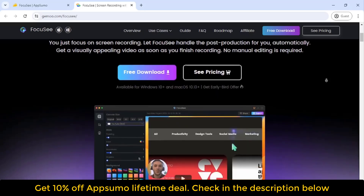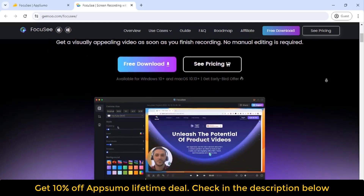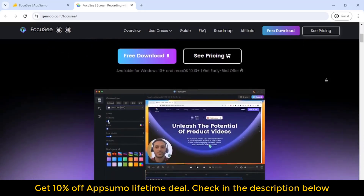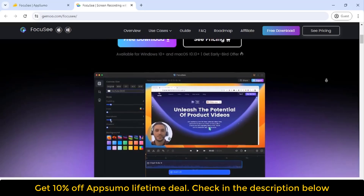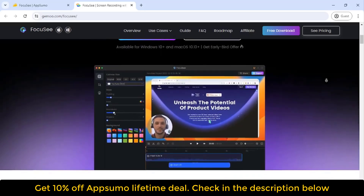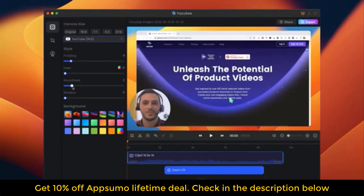Variety of export and sharing options. Experience flexibility with Focasy's diverse export and sharing options, including MP4 or GIF formats up to 4K resolution.